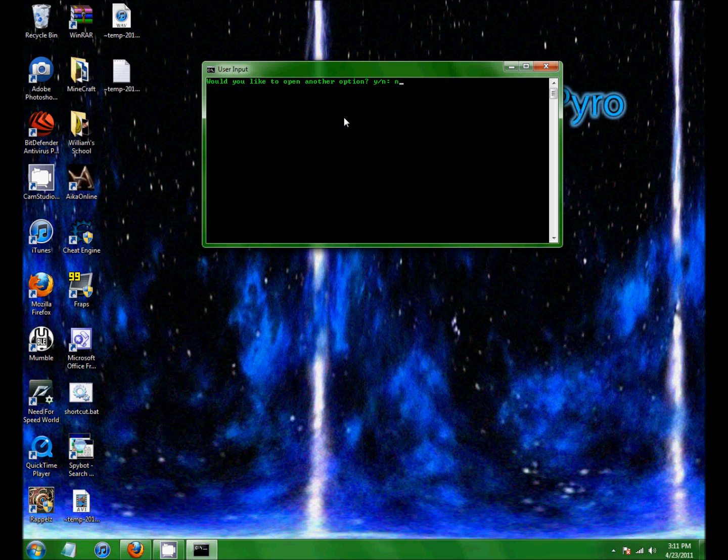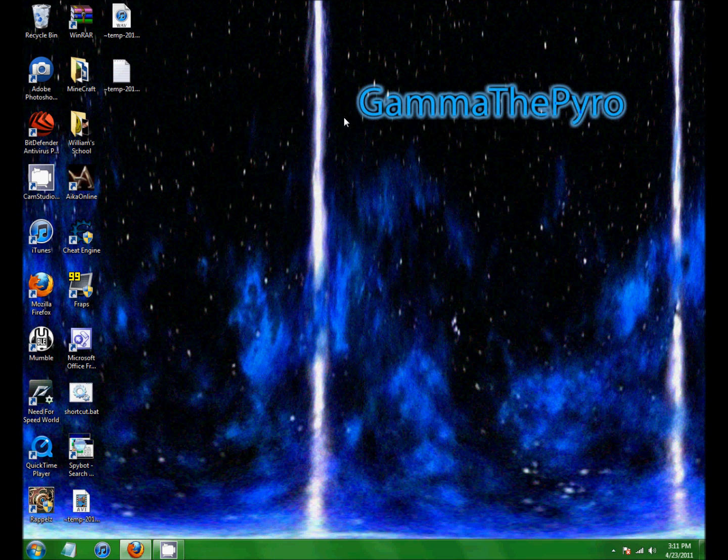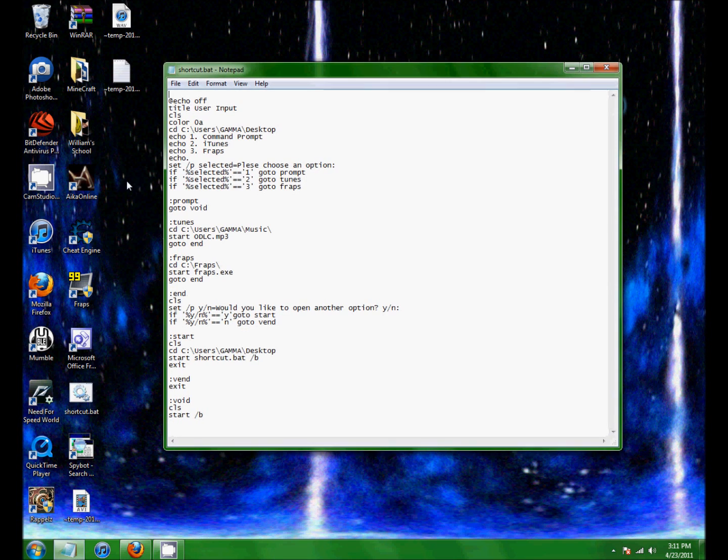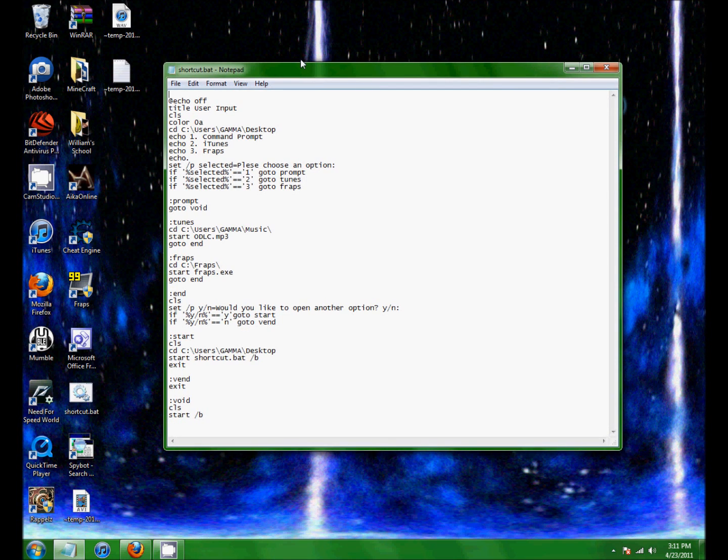You press N for no, and it just closes. Now I'm gonna show you the code that's used to make that. I'm gonna use the notepad.